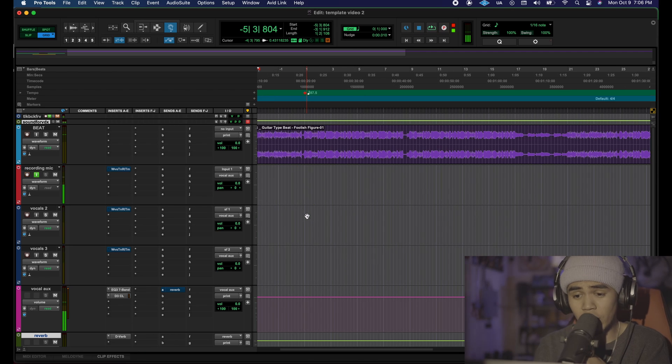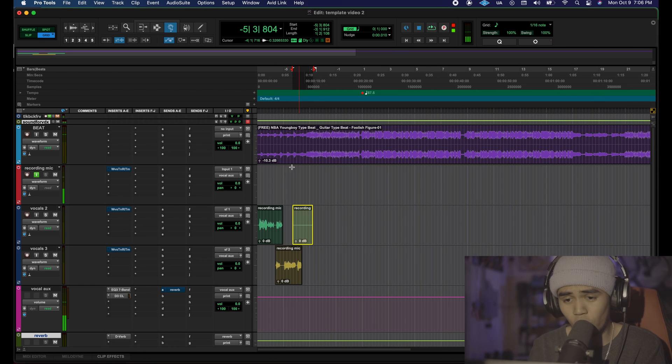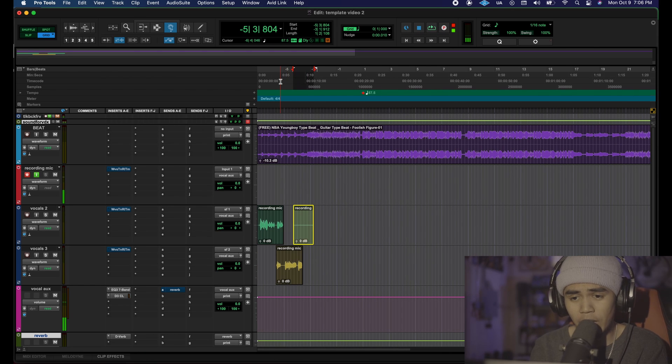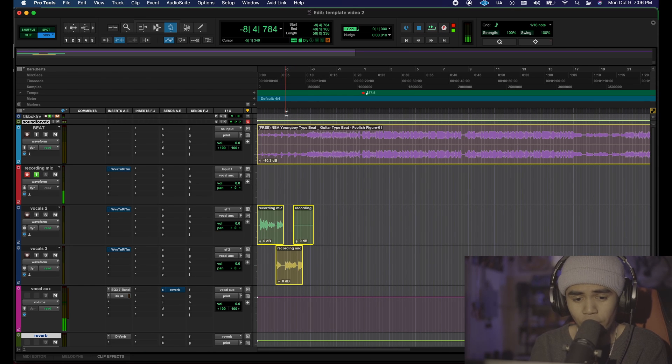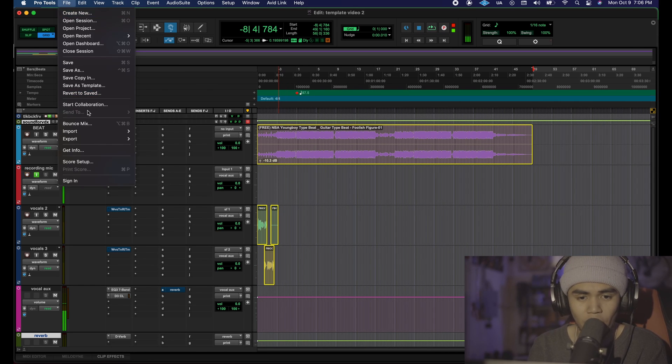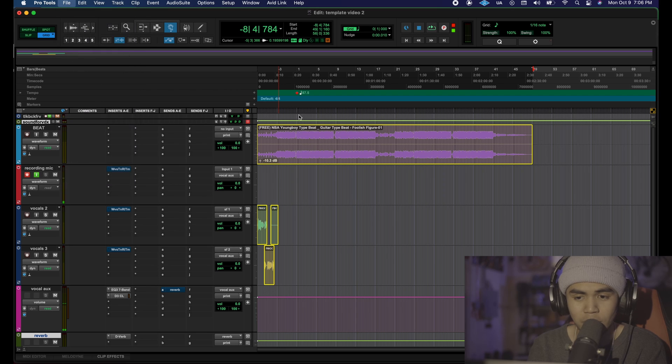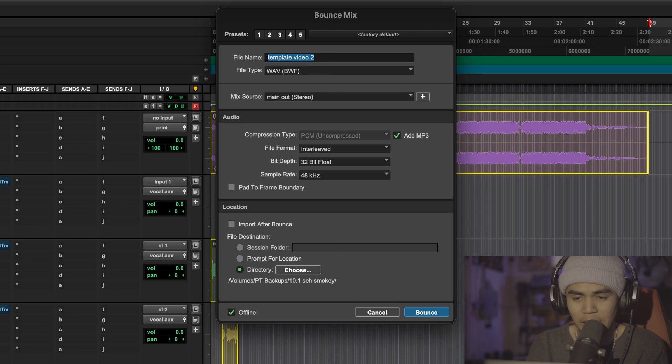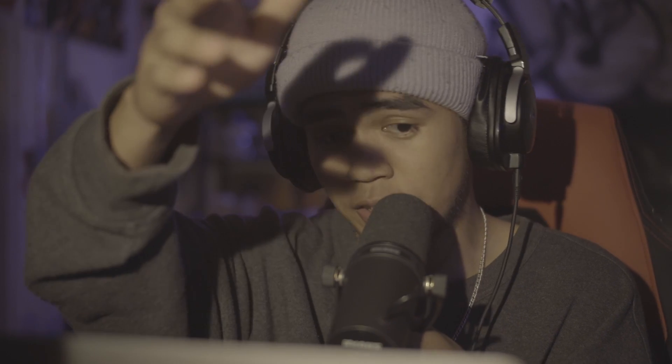Once you're done doing this for the whole track you're just gonna highlight your whole timeline and then you're gonna go to file, bounce mix, name it whatever, choose a folder and export that and then you have successfully made a song.